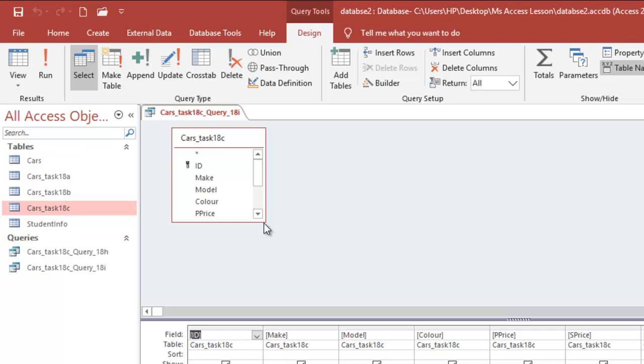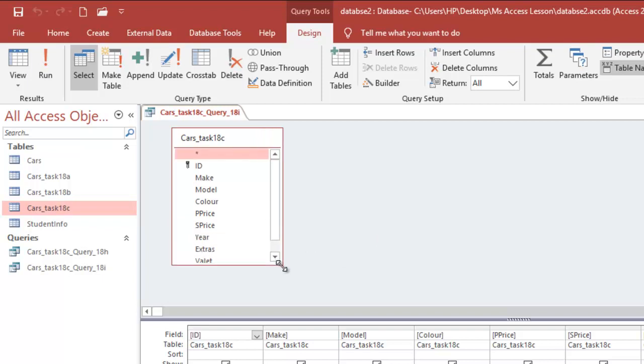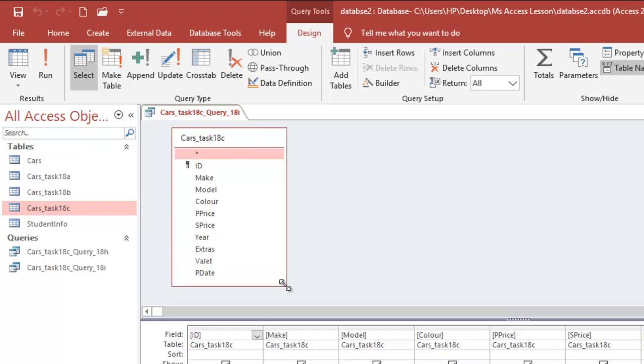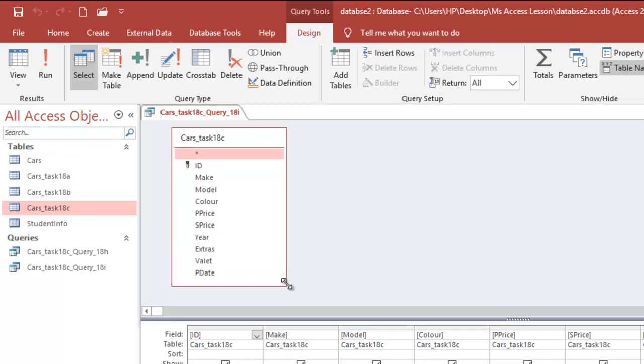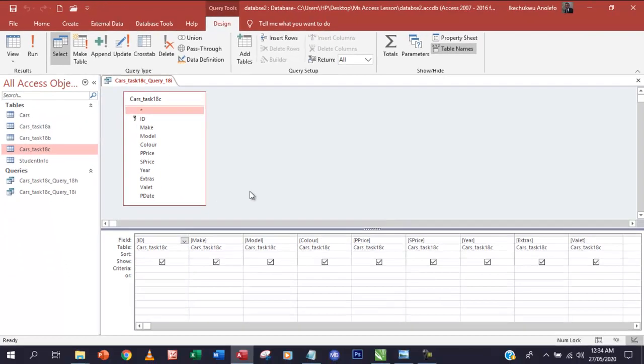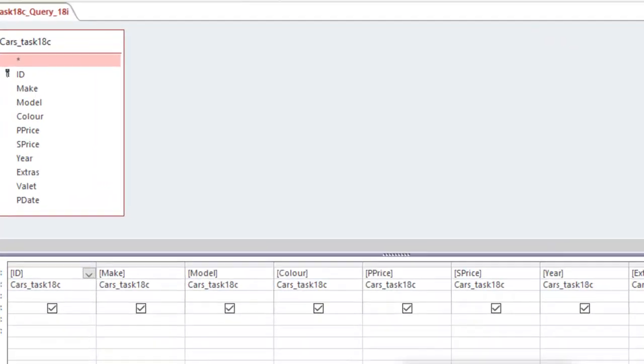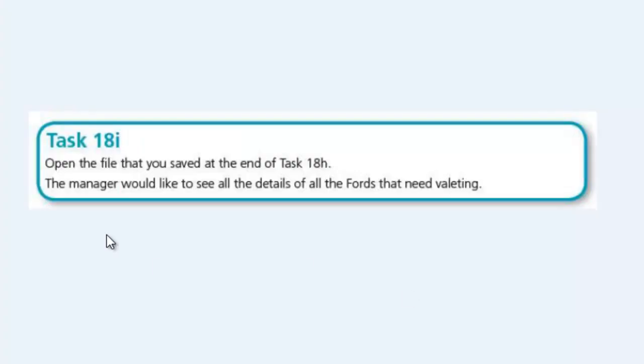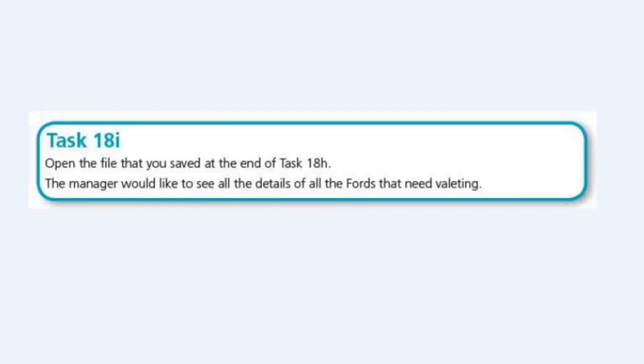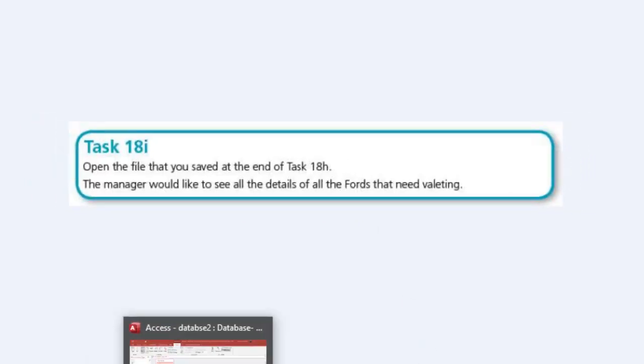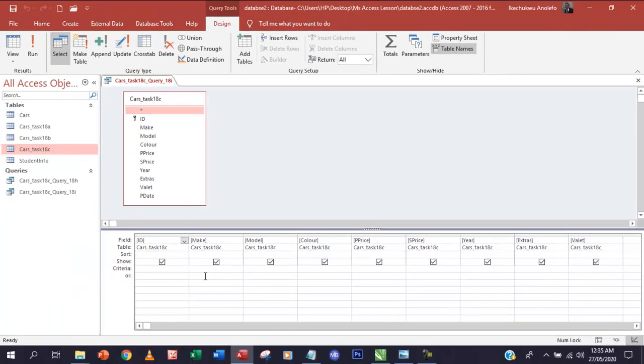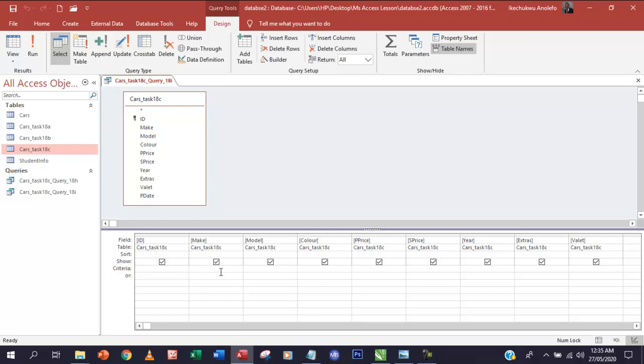What I'm going to do is also adjust this just like we did in the last video. Since the query says - from the question, the manager wants to see all the details of all the Fords that need valet - what I'm going to do is simply go here, make sure you're on the criteria row and make sure you're on the Make field.